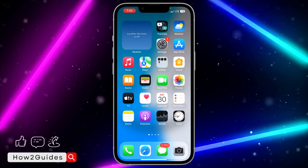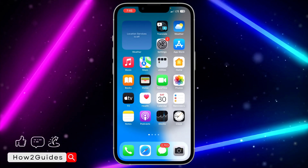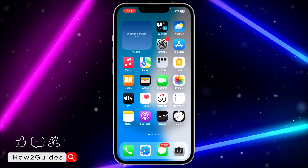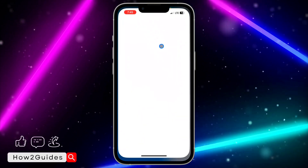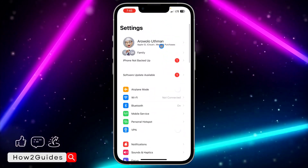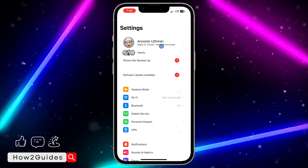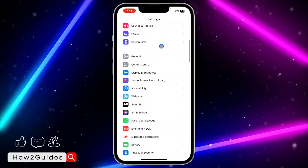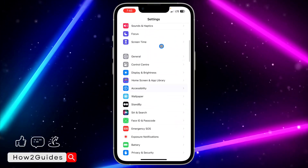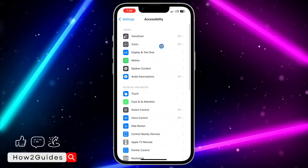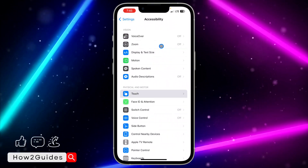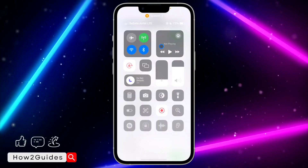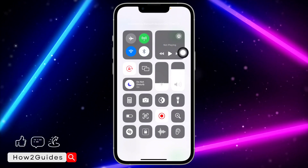Just turn off your iPhone silence. The second thing you can do is to head over to your Settings. If you don't want to turn off your silence with your side button, you can just scroll down to Accessibility and click on Touch.